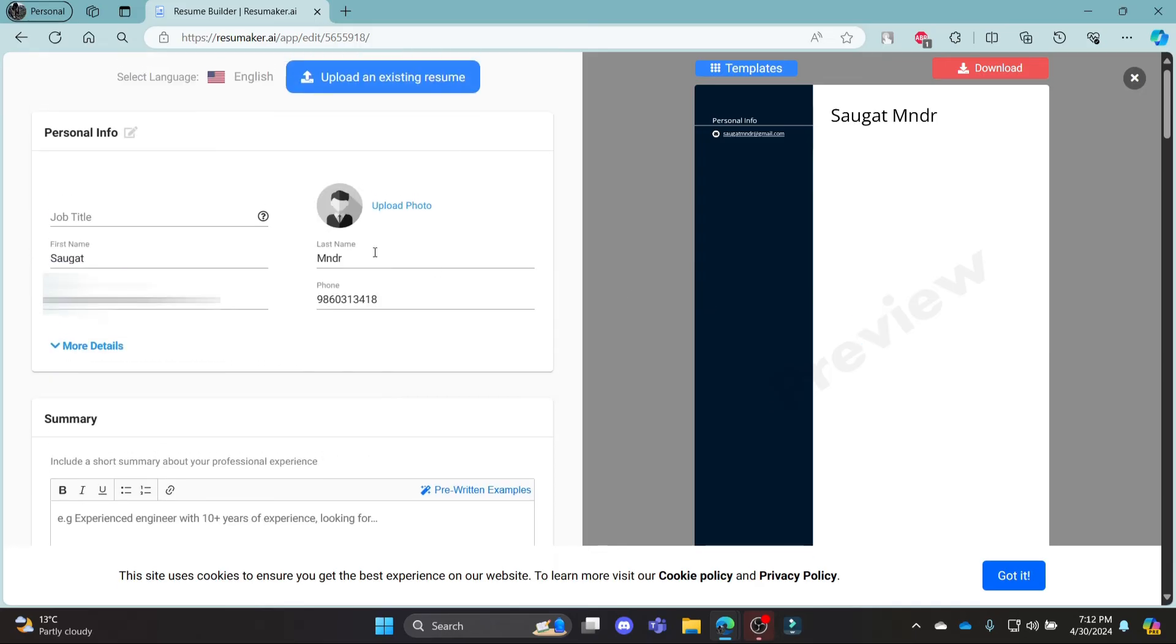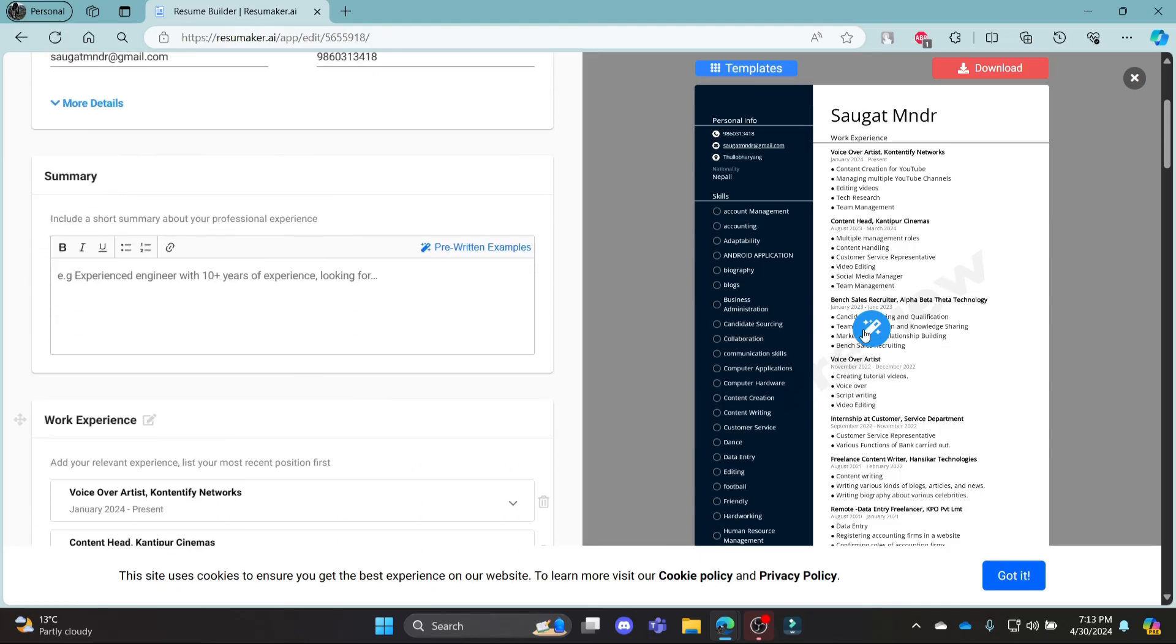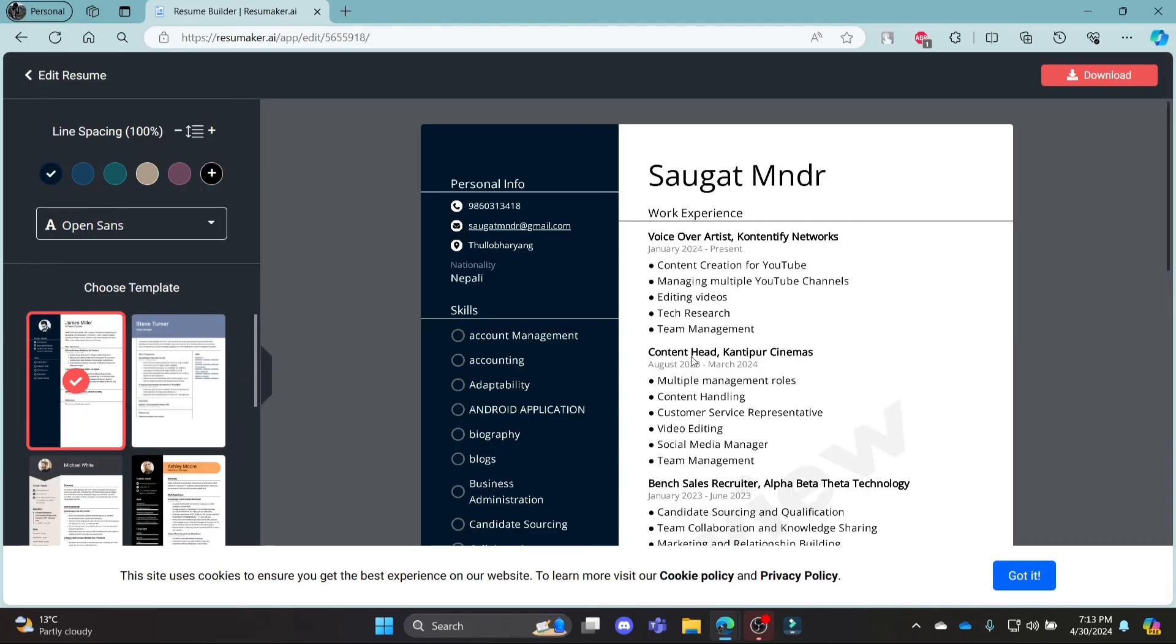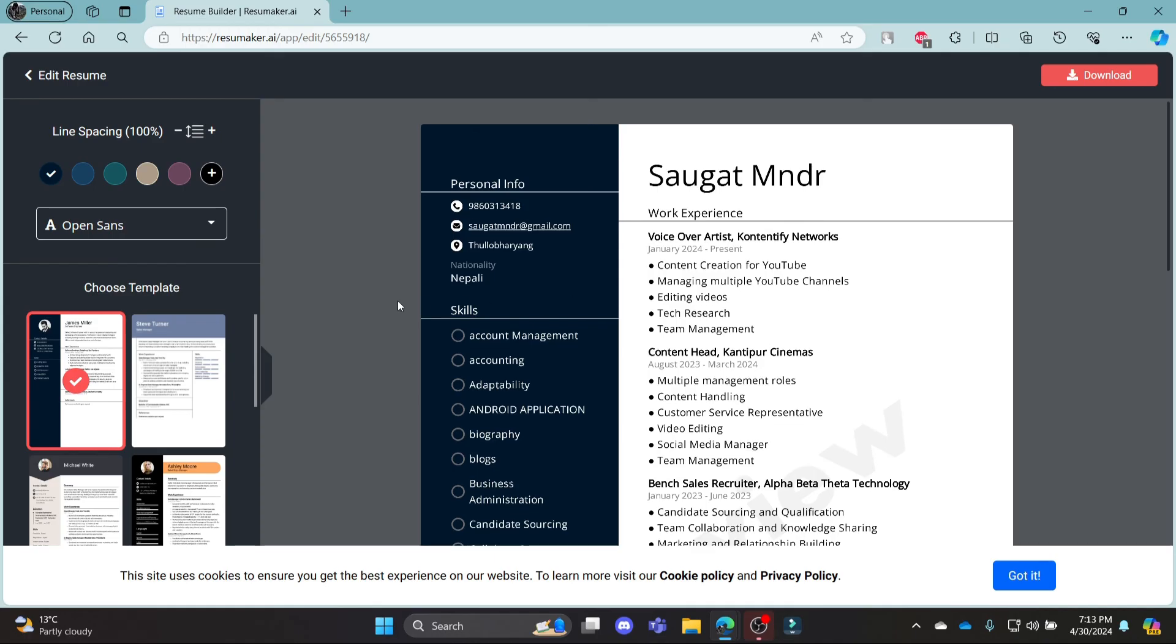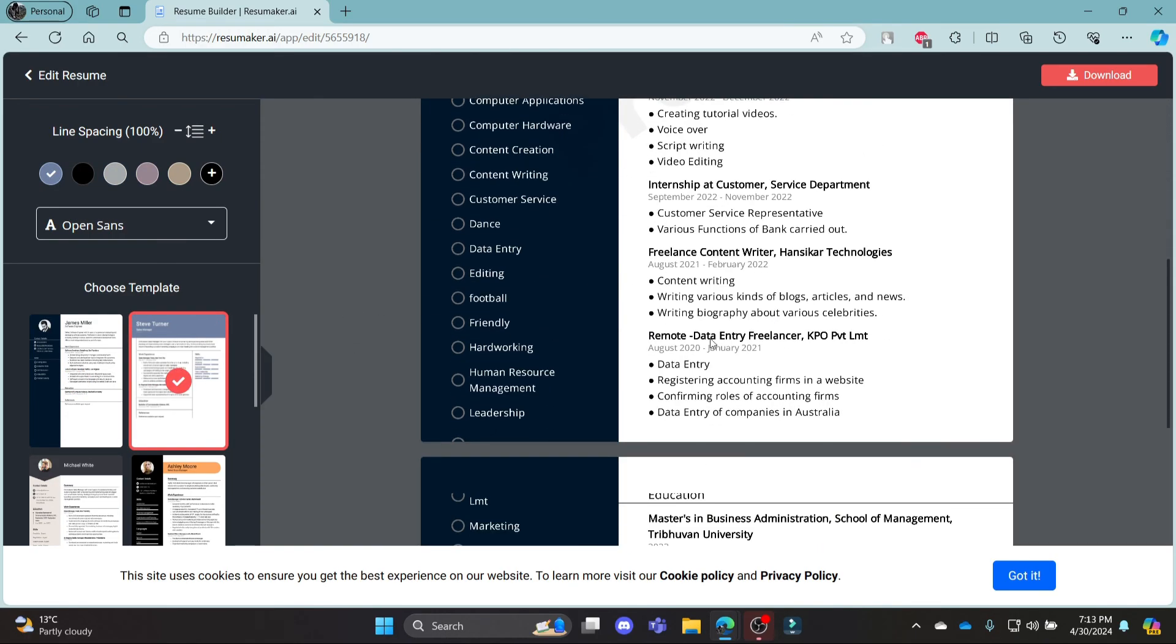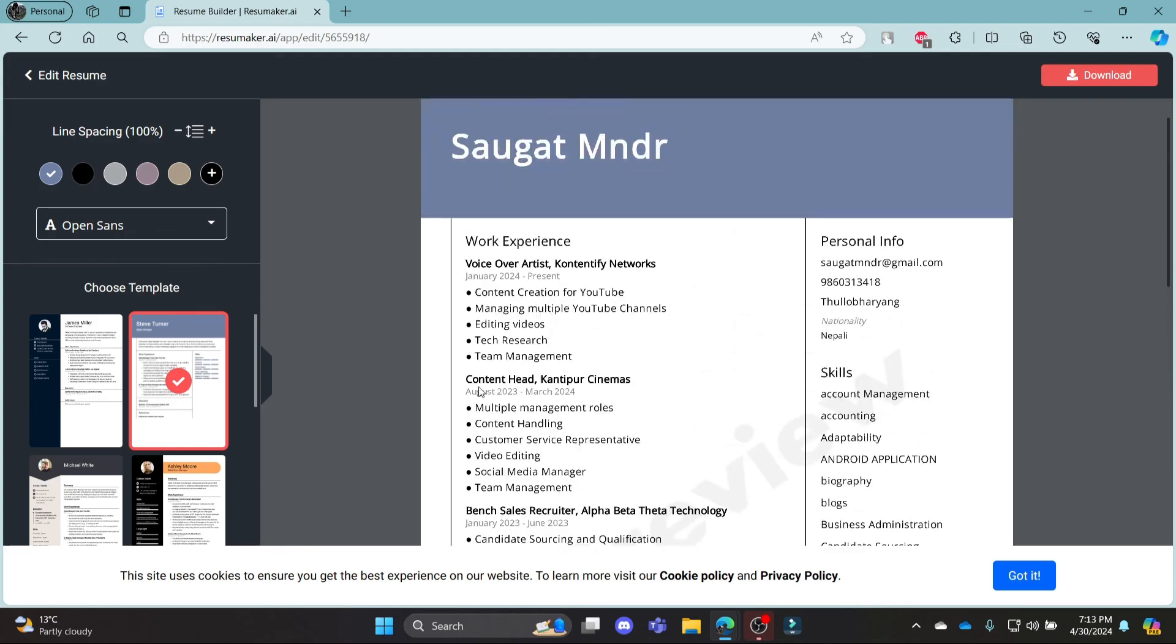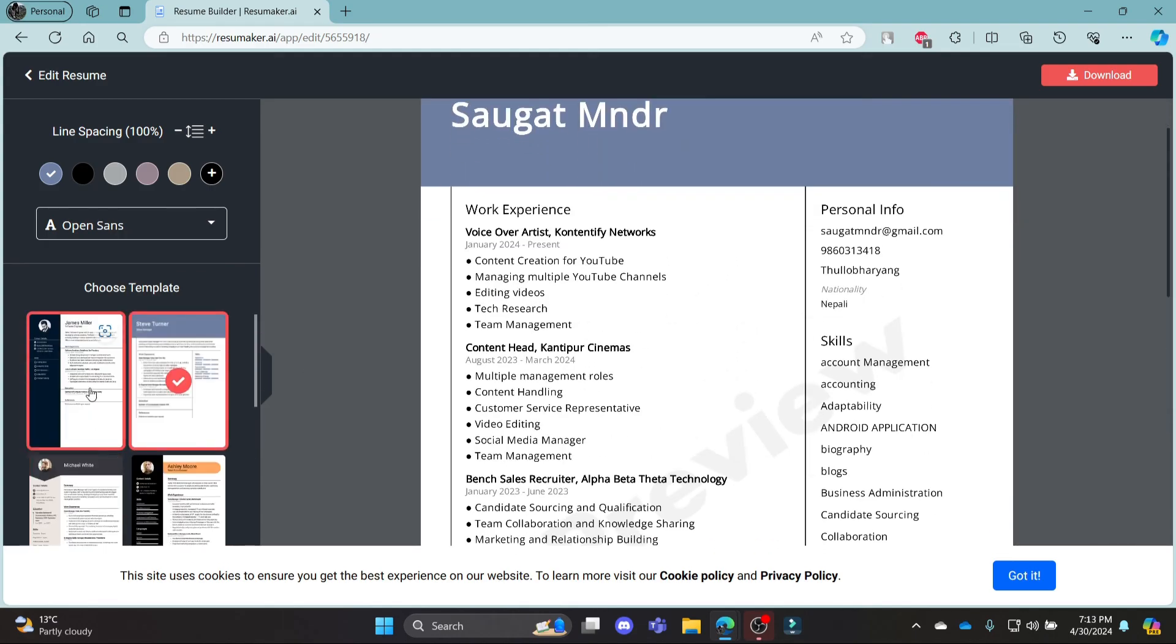I hope this video about how you can login to your resumemaker.ai account was helpful for you. If you still have any confusion, please mention us in the comment section down below. Like the video, subscribe to the channel and hit the bell button for more. Hope to see you in the next video as well. Until then, goodbye, take care and make sure you enjoy.